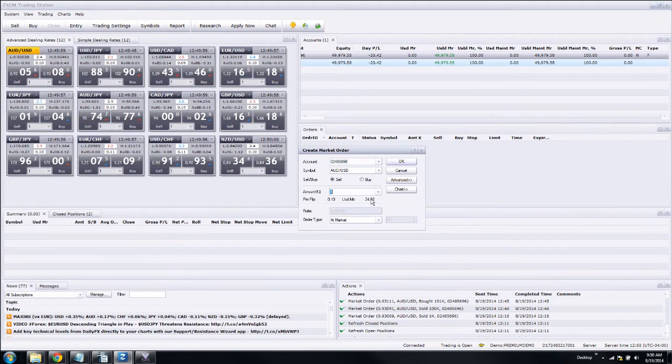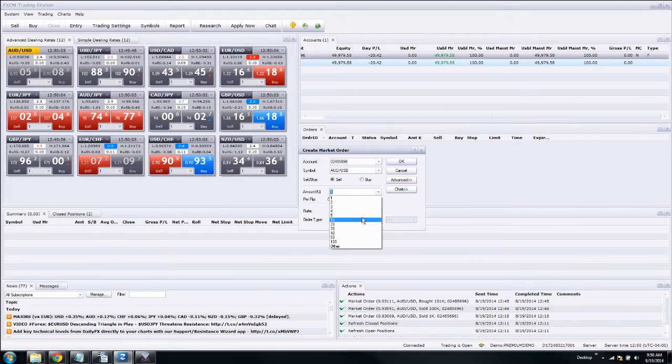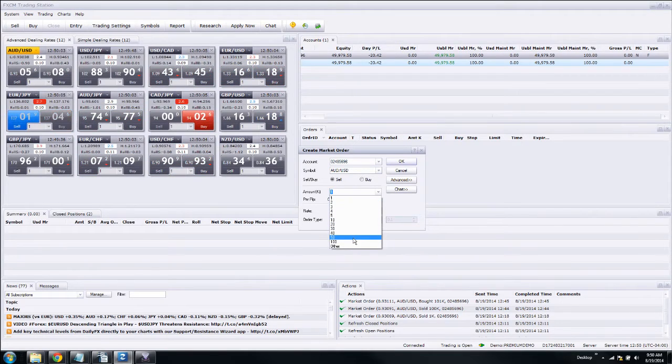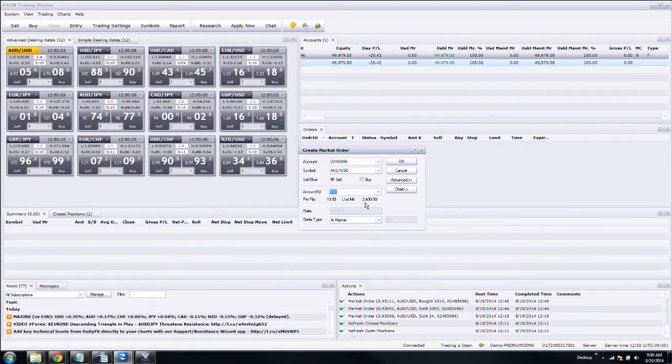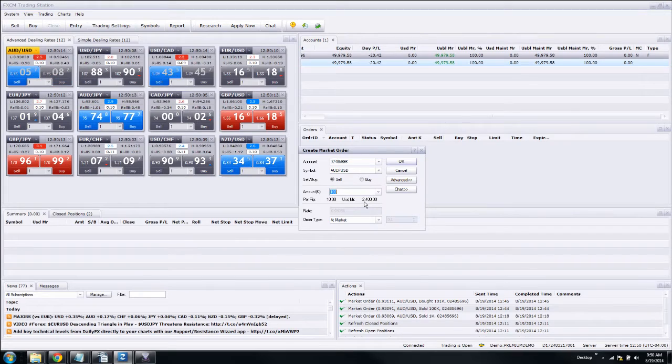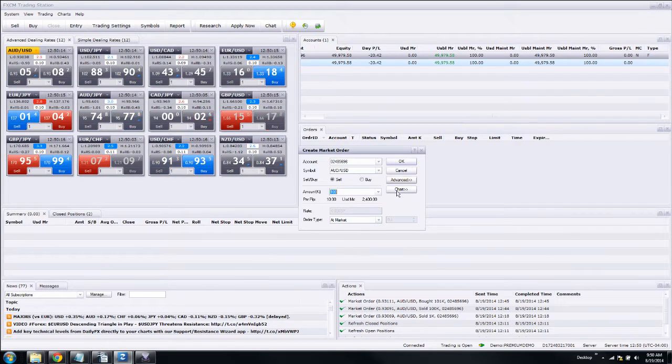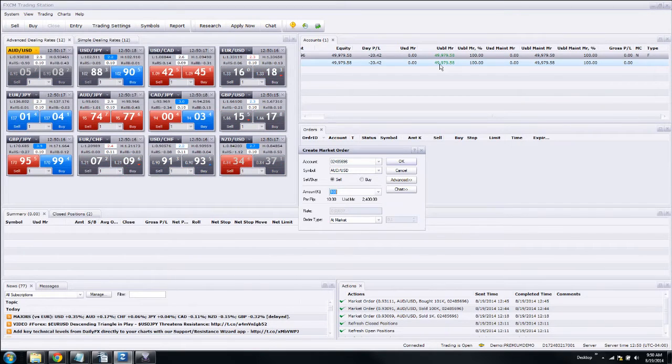So this lets you use potentially more money than you have in the account. We could, if we wanted to, even though we only have $50,000 in the account, we could trade $100,000, and that costs us $2,400 of our usable margin.